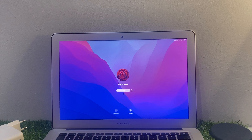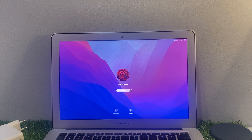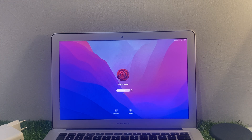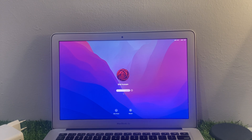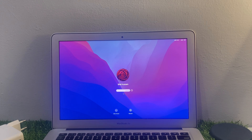Hello friends, welcome back to my YouTube channel. This is Bilal and you are watching Bilal Mobile's RYK YouTube channel. In this video I am going to show you how to unlock MacBook if you forgot your Mac password without losing data. So guys, without wasting your time, let's start this video.